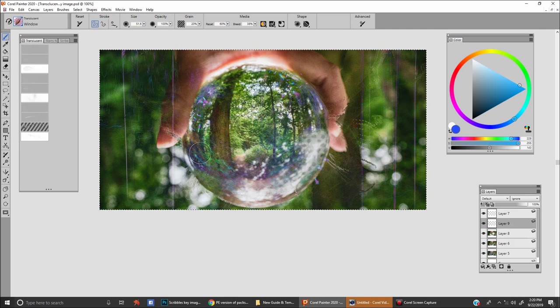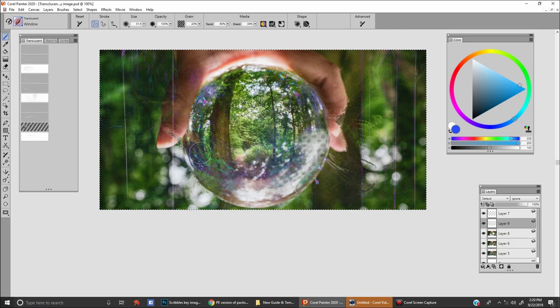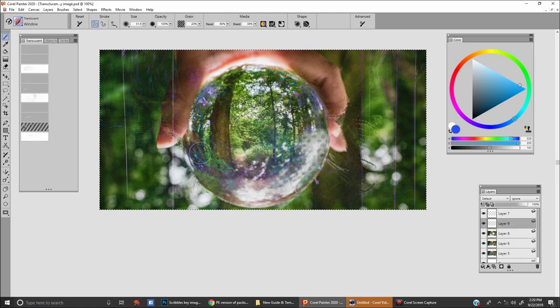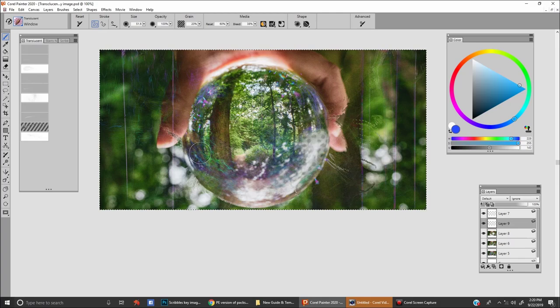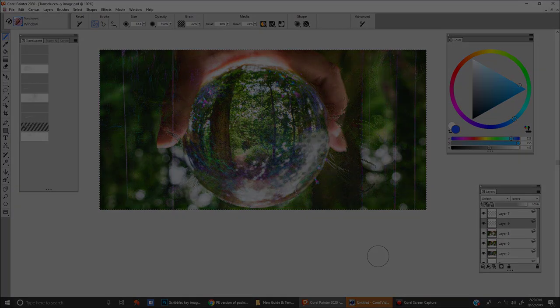Anyways, that's the translucent brush pack for Painter Essentials. I hope you enjoyed this video. I'm interested to see what people around the internet are going to make with this brush pack. Thank you very much.